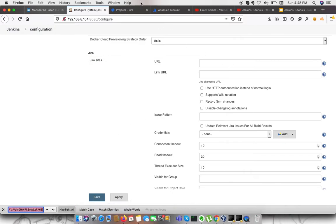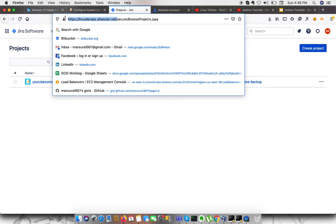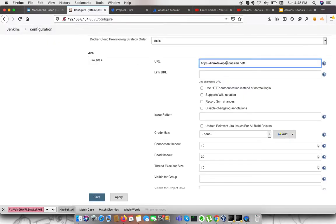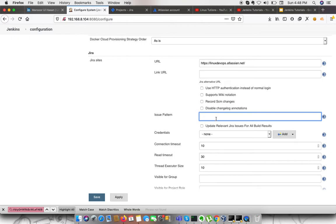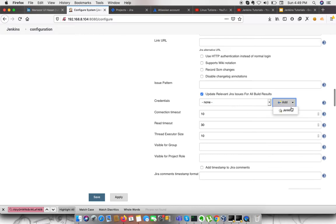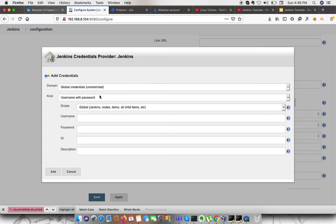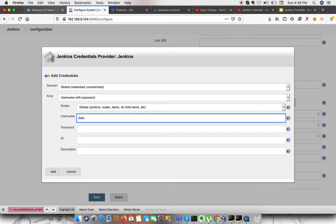Note that you will need to rebuild the token eventually. Now we need to supply credentials — the username and password. Here, specify the email address you use to log in to Jira Cloud. In our case, the email is databackup901 at gmail.com.